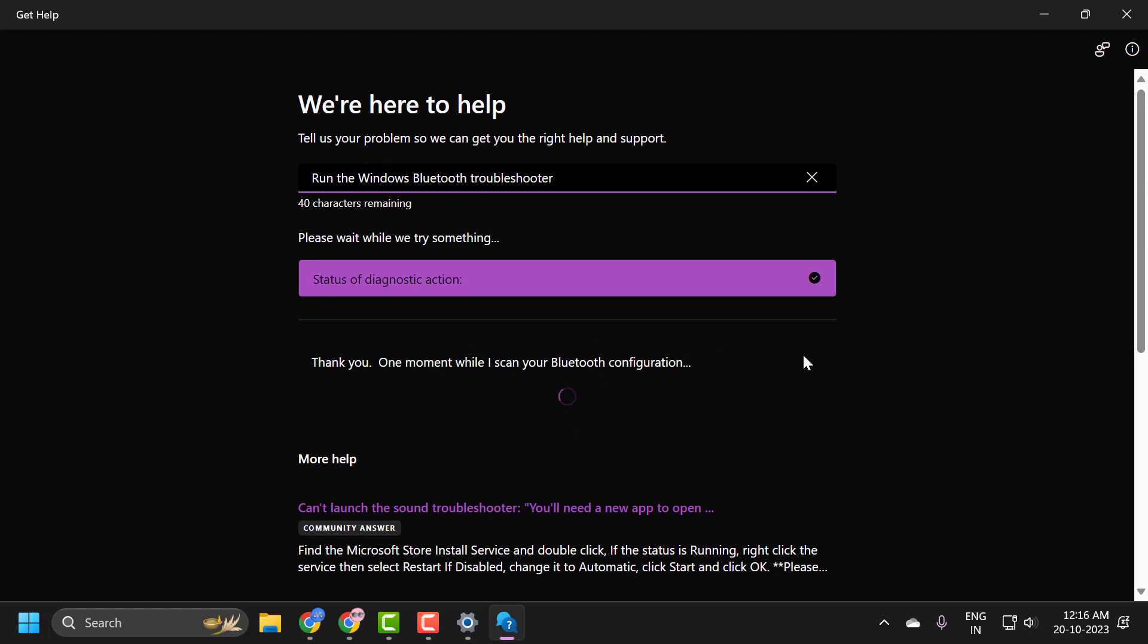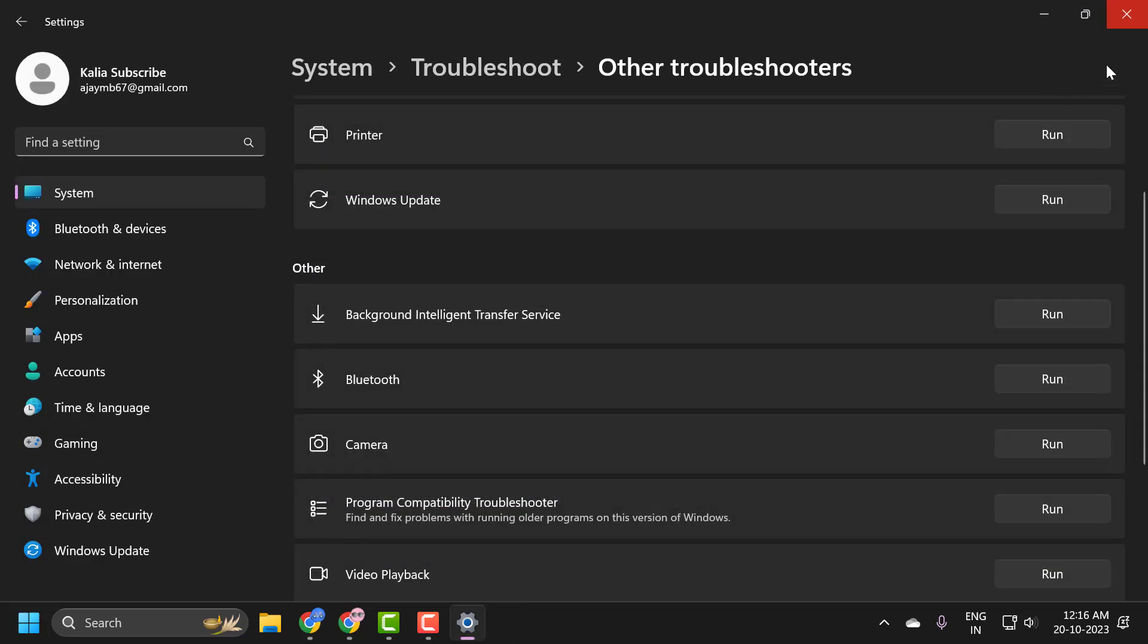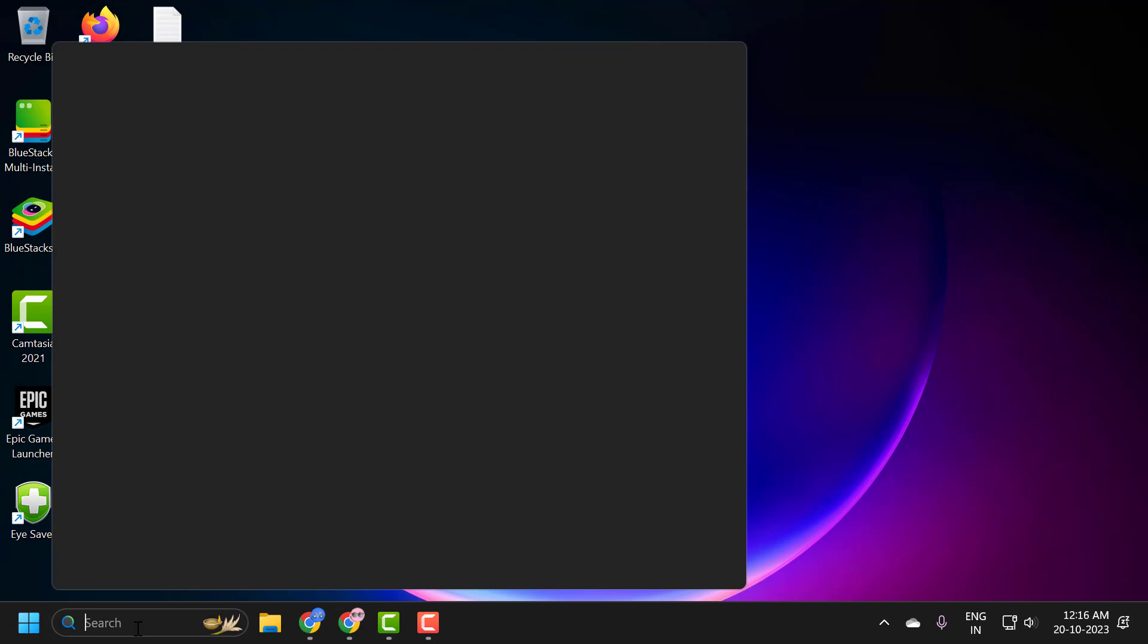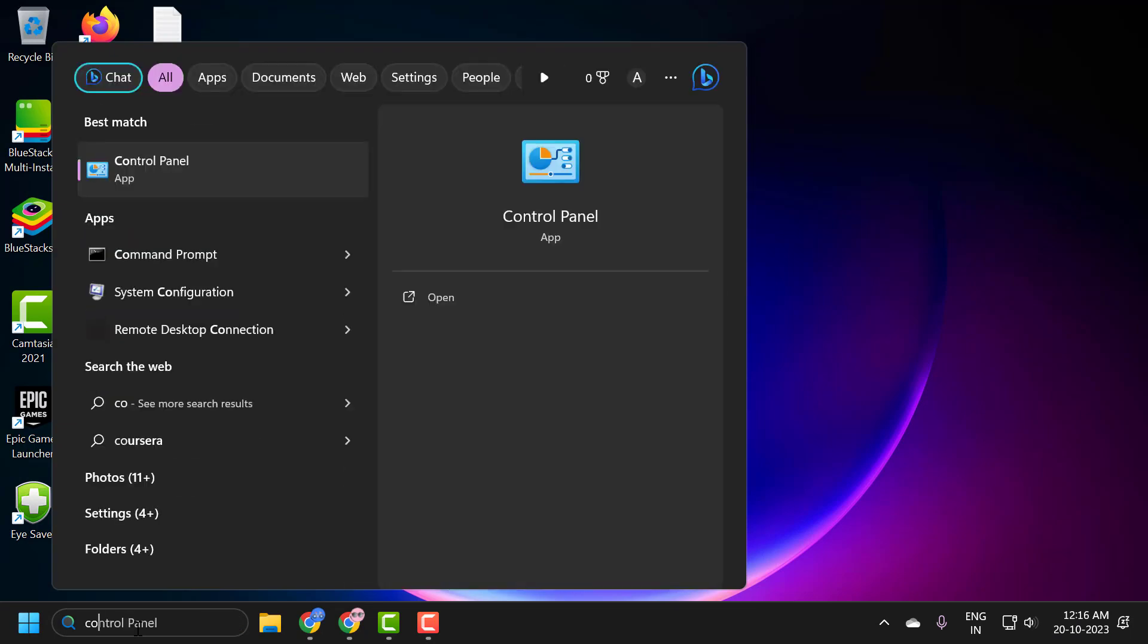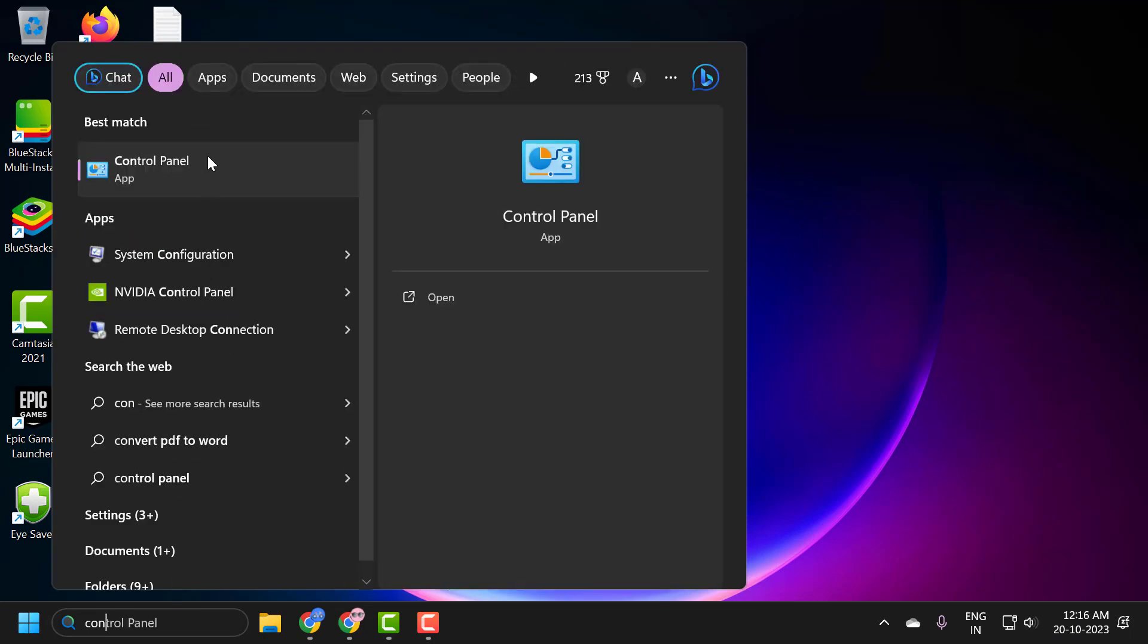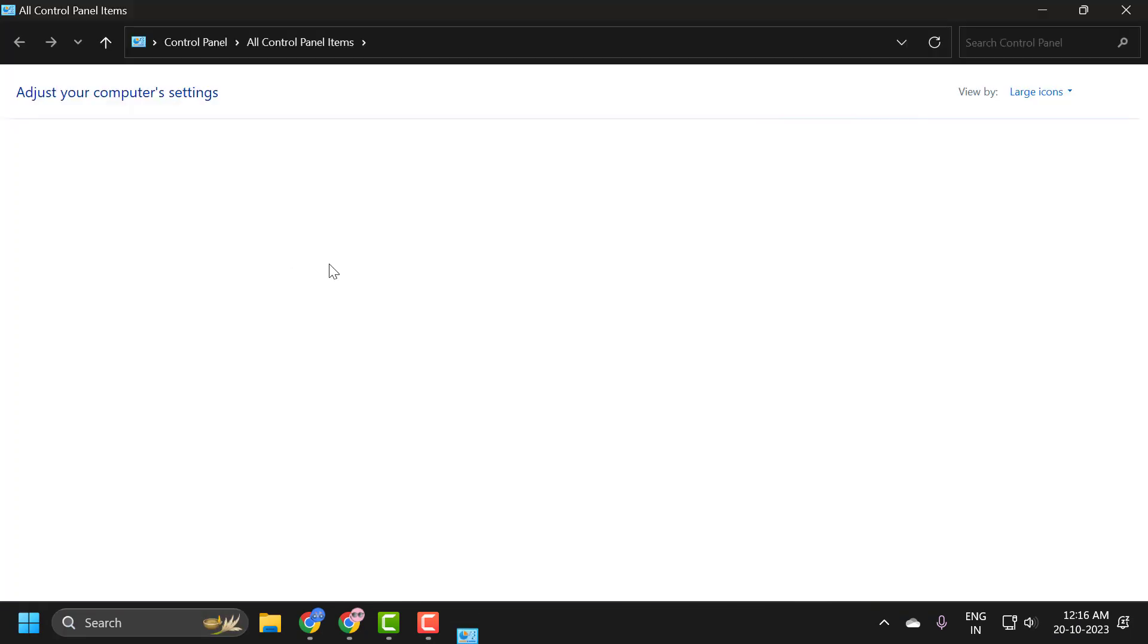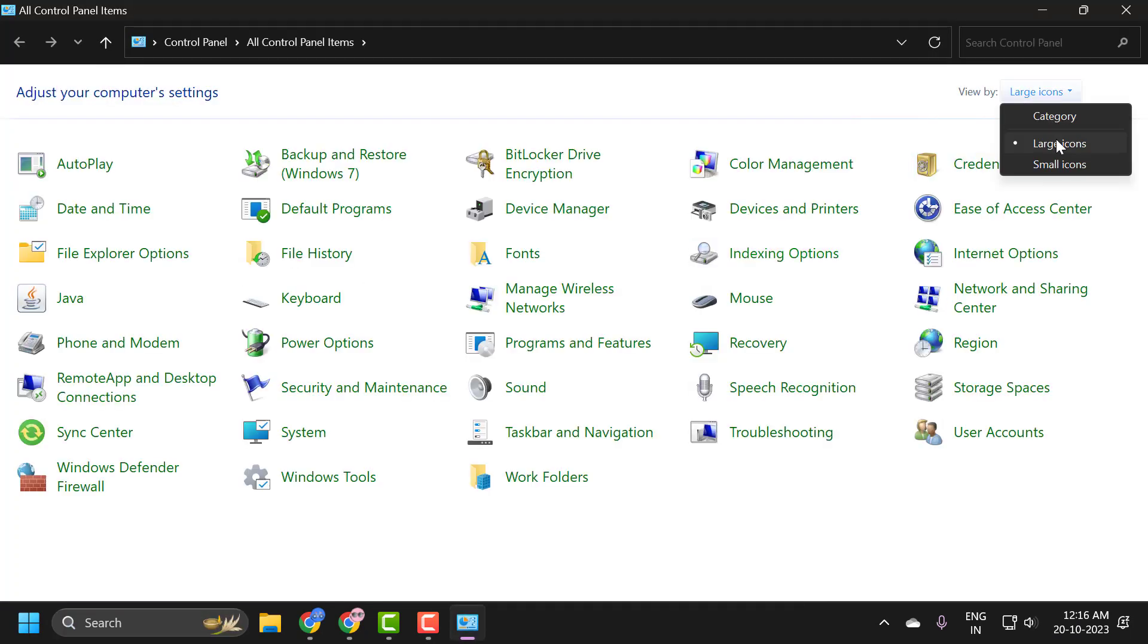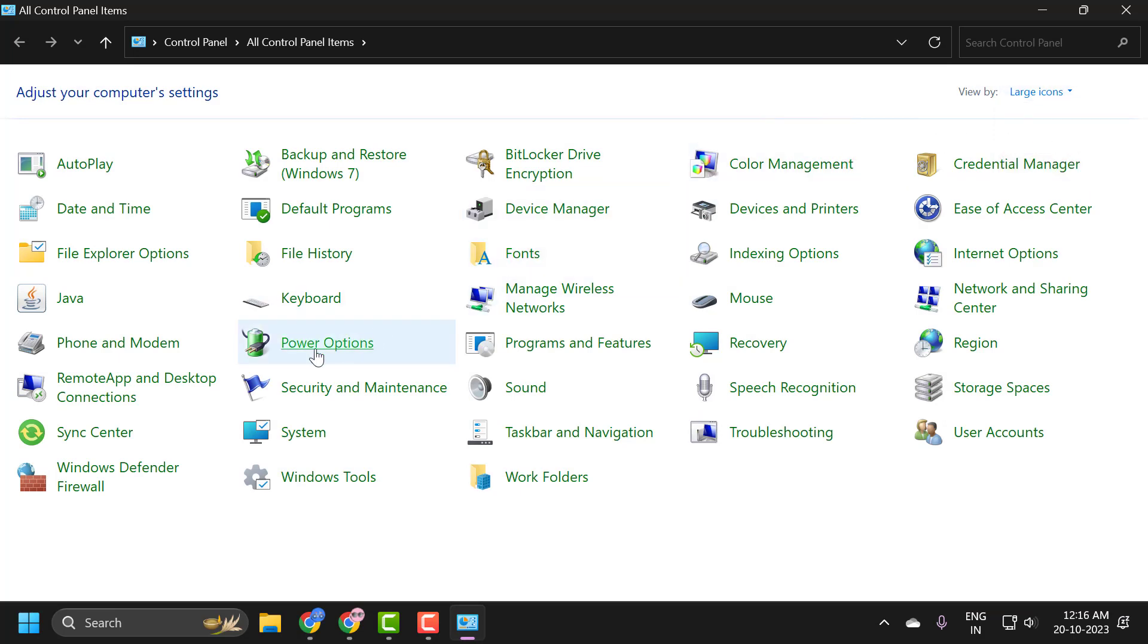If this doesn't help, go to the search menu and type 'control panel'. Click to open it, select view by large icons, and select power options.